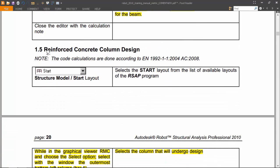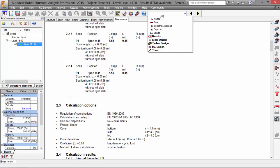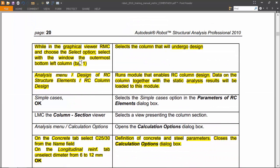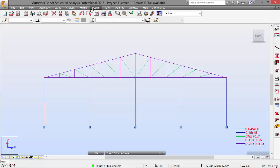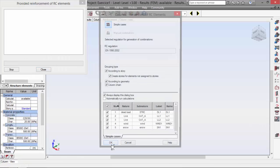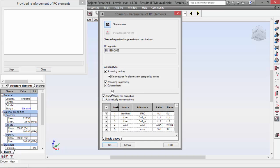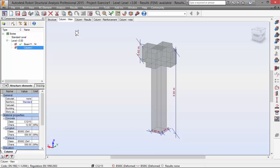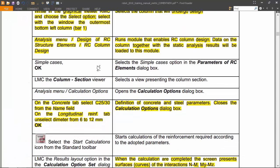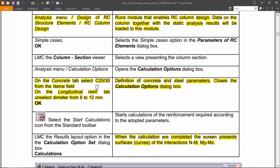Now let's design the concrete column. Go back to start. We have to select the column that will undergo design, which is bar number 1. Now go to design, provide reinforcement of reinforced concrete design. Once again, the program brought the data from this column to this module. Here it is — column number 1. Pick the little house icon here. Now we will also have to select this concrete and unselect diameters 6 to 12.